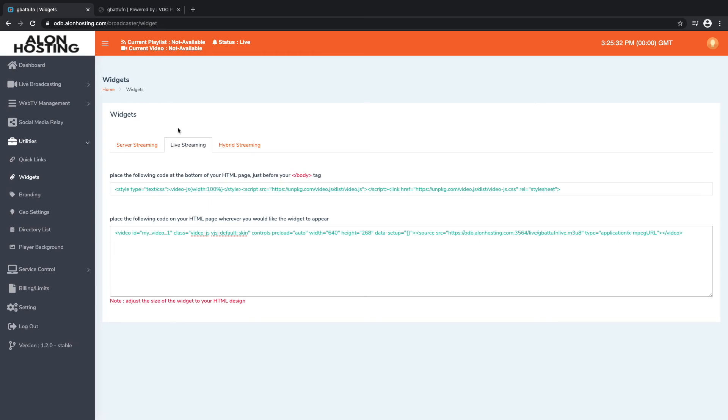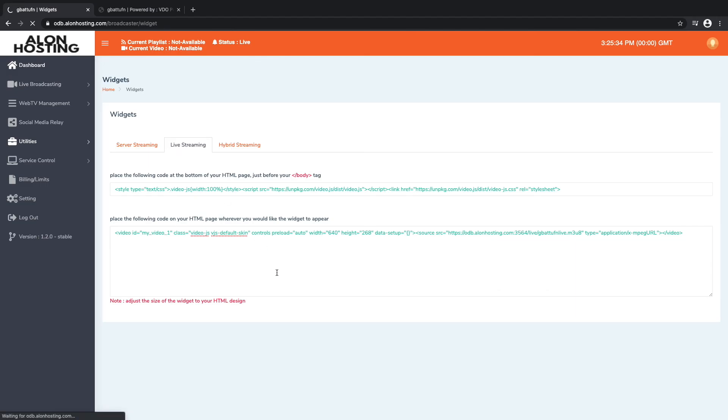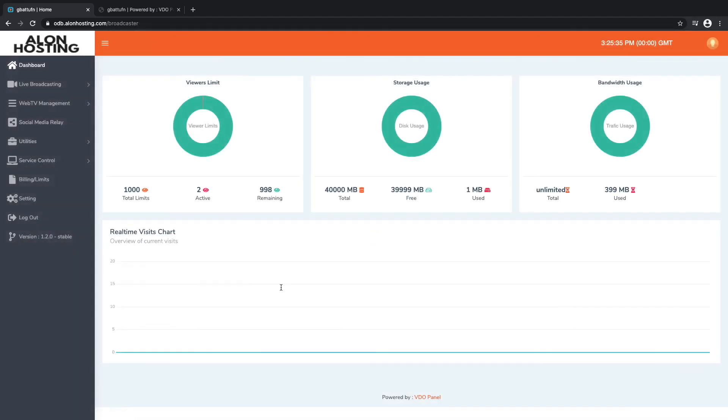Okay, so that is how you stream live into your video panel using OBS. If you have any questions feel free to reach out. You can contact us at support at alanhosting.com.